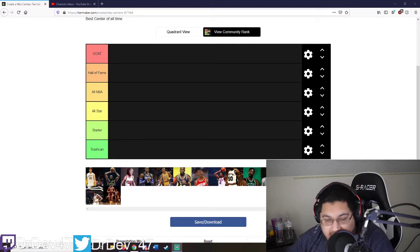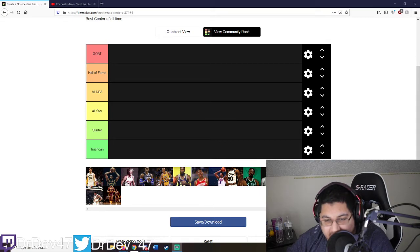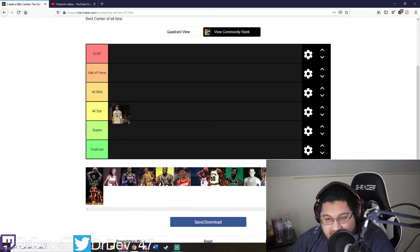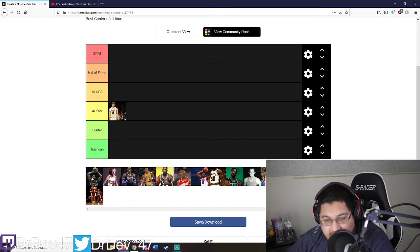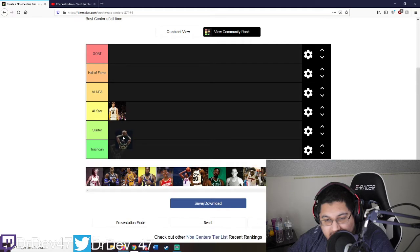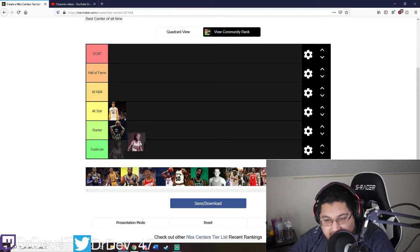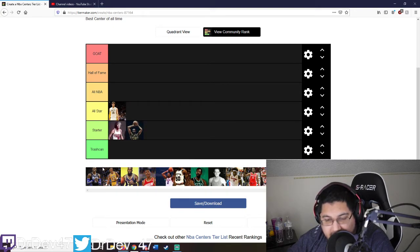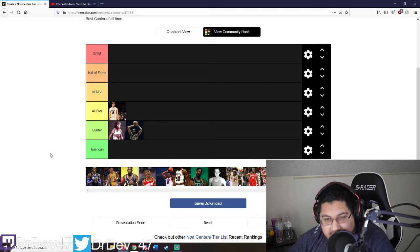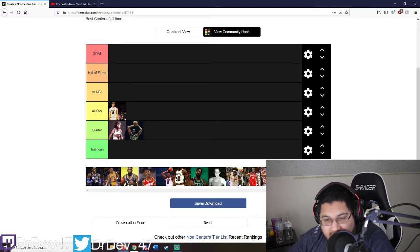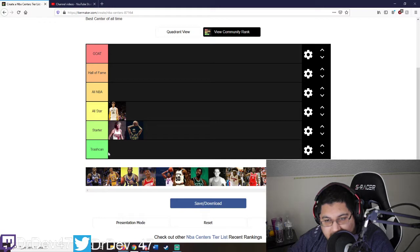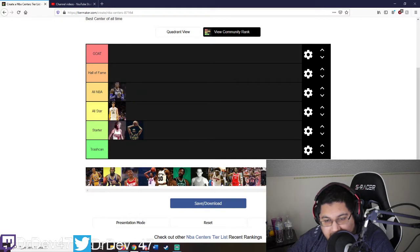Let's start from the beginning. Pau Gasol - he's an amazing player, definitely an all-star starter. Bill Walton - starter. All-NBA.